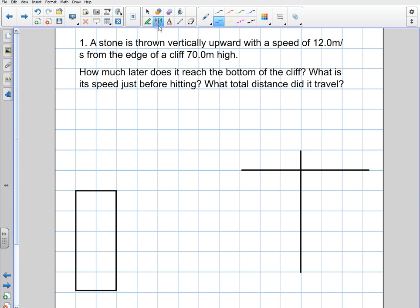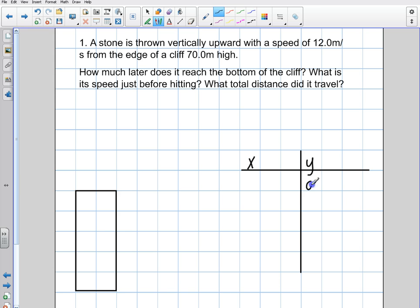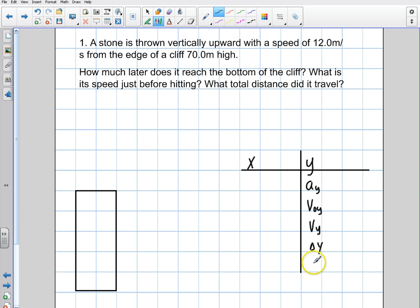I'm going to draw my table with x and y components. I'm not really going to deal with the x components, but I always draw the table because I want you to get in the habit of doing that. So the acceleration in y, the initial in y, the final in y, delta y, displacement, and time. Let's get in the habit of drawing those variables.